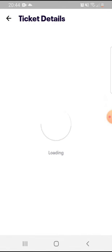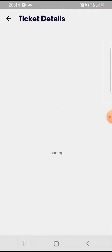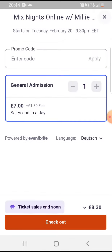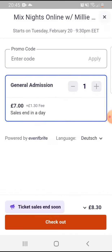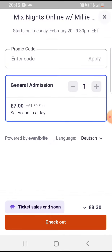Tap on 'Get Tickets.' Here it is — you can get one general admission. And on the bottom you have to tap on 'Check Out.'